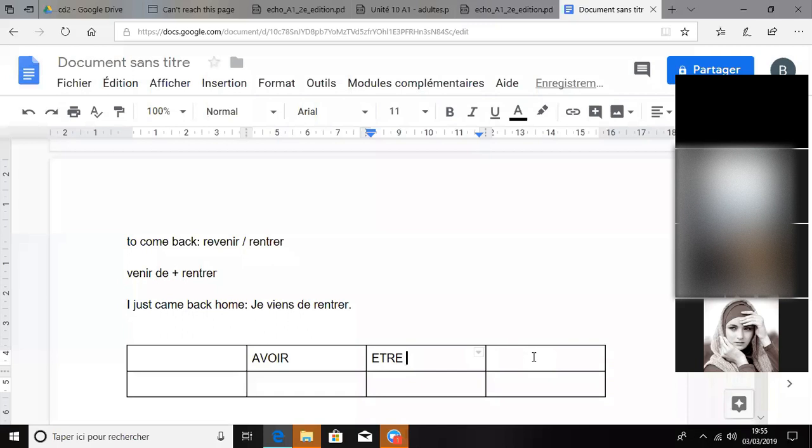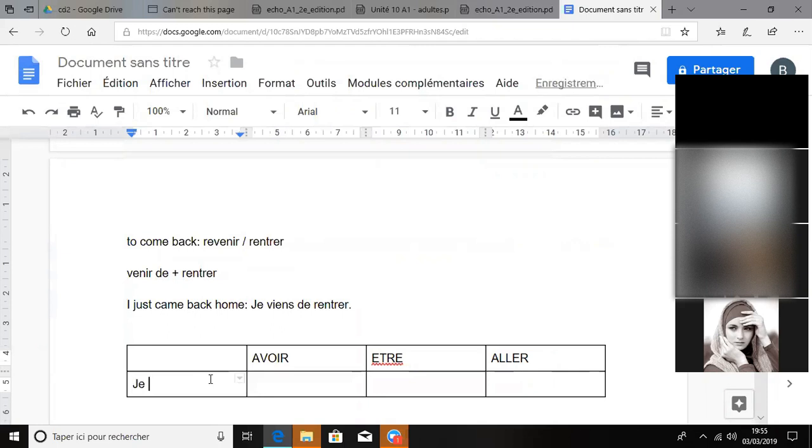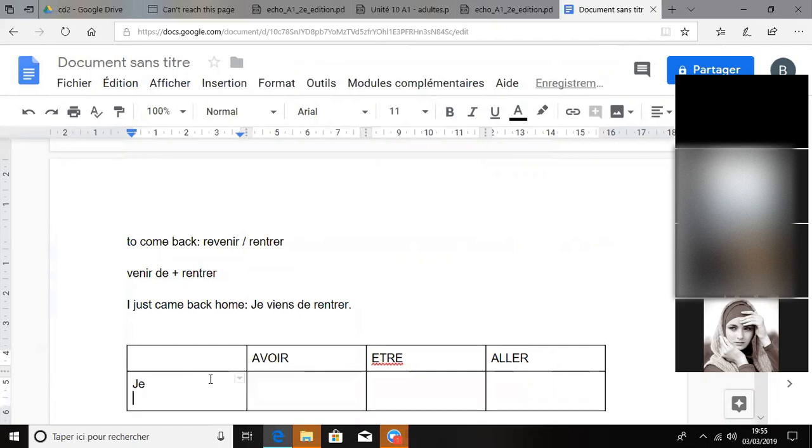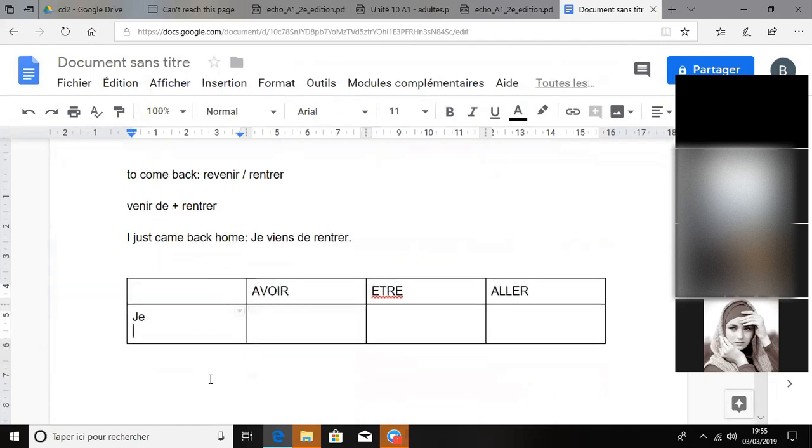Because I'm not sure you all know them. So what are the pronouns? Without the verb - je, je, and then tu, tu, il, il, elle.